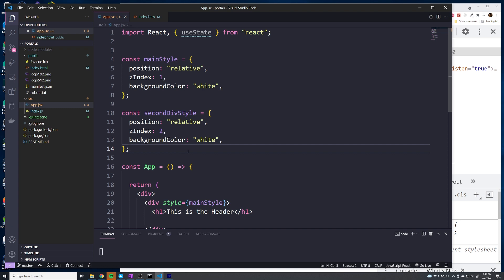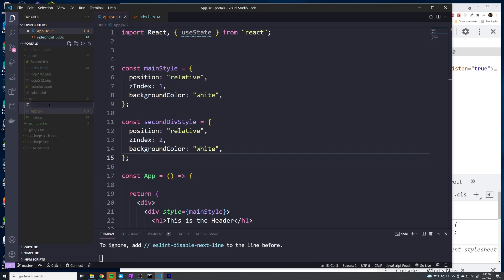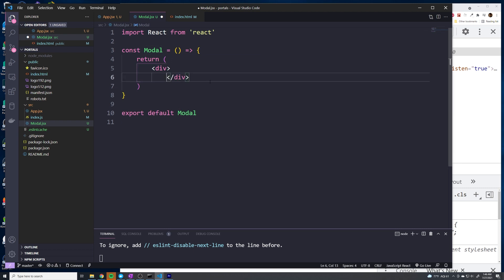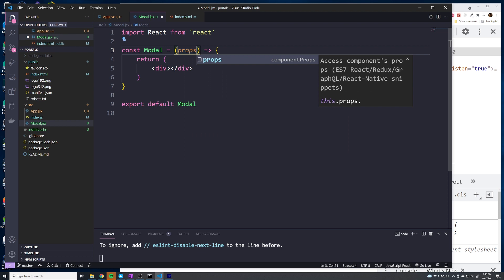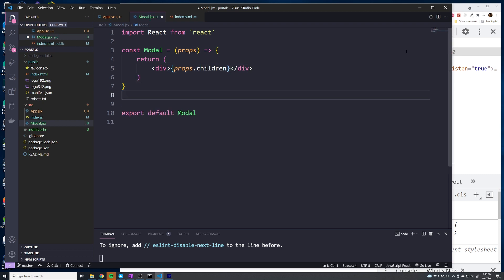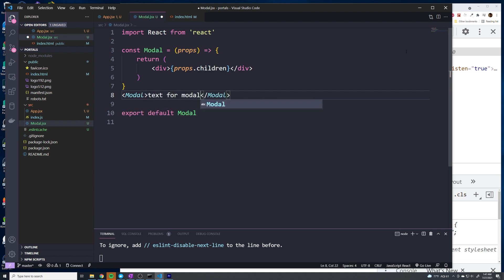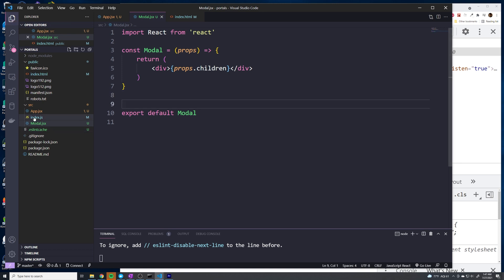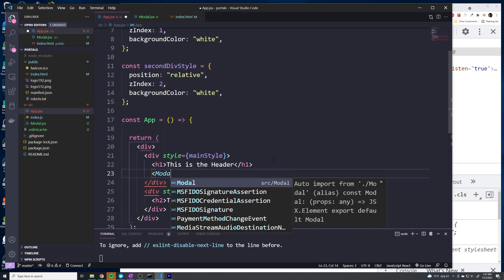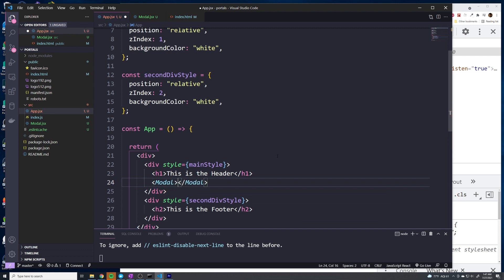Let's go ahead and create our modal component to show why we ultimately need React portals. This will be a simple functional component that receives props and renders out the child props — so props.children. When I render out a modal component, I want to be able to pass in text for the modal, which gets passed down as the child prop and rendered into the div.